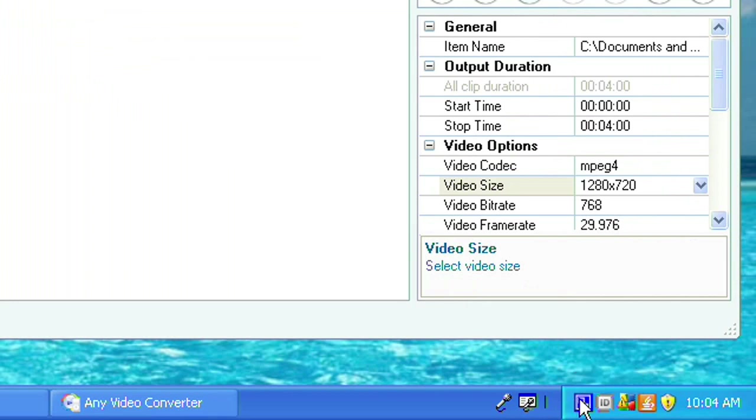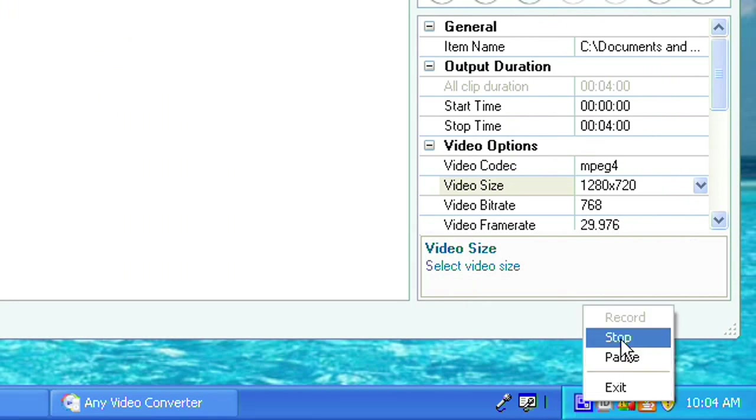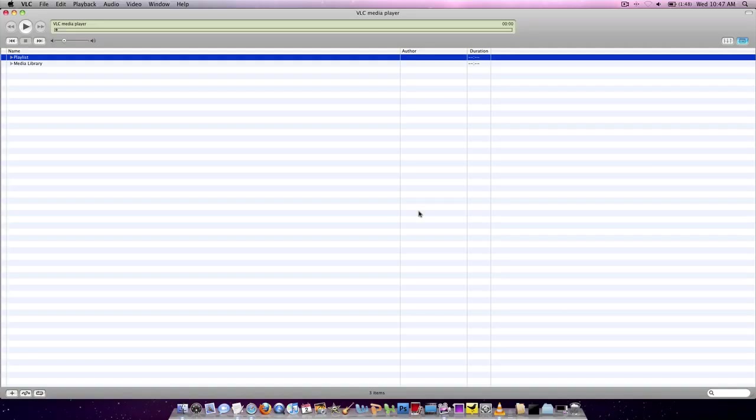Now I'm going to show you how to do this on the Mac. Hey, guys. Now I'm going to show you how to do it on a Mac.